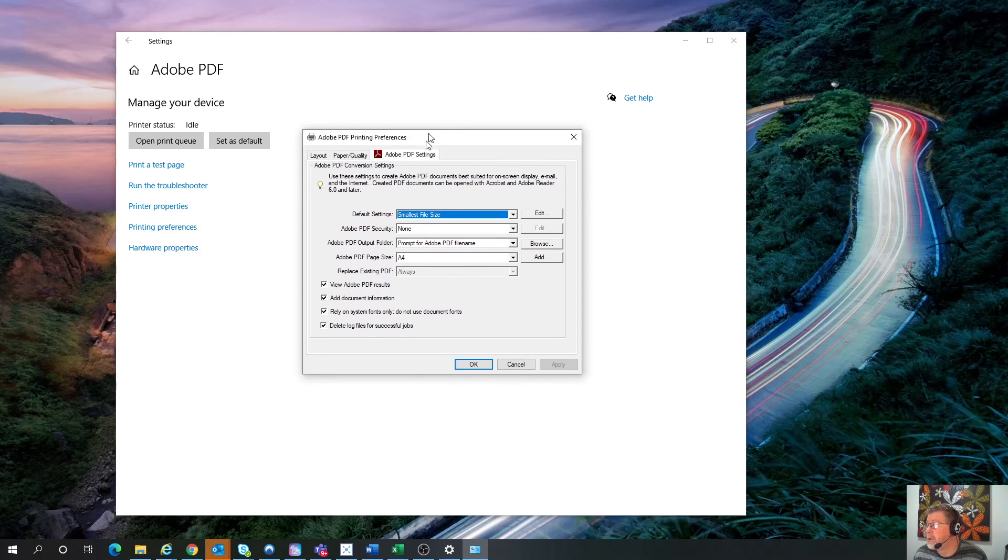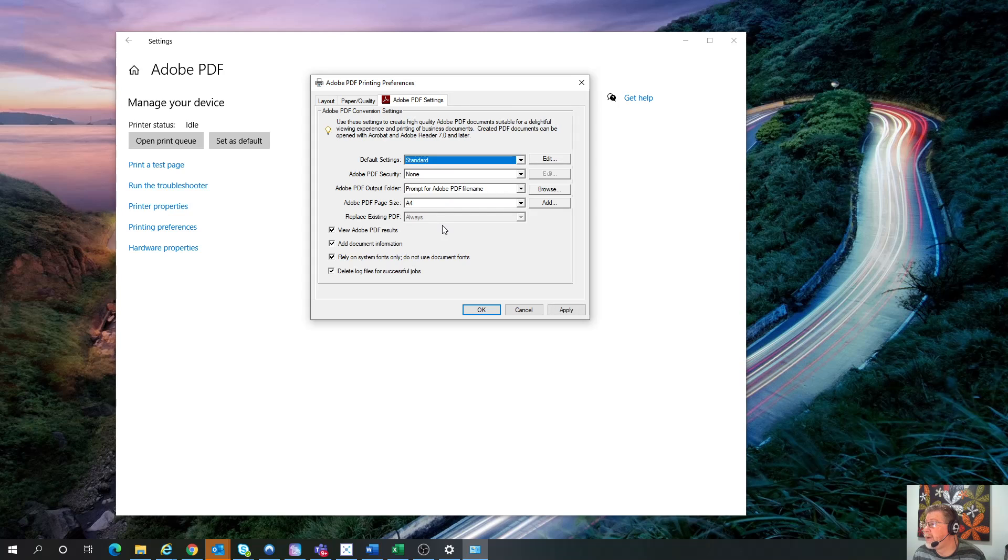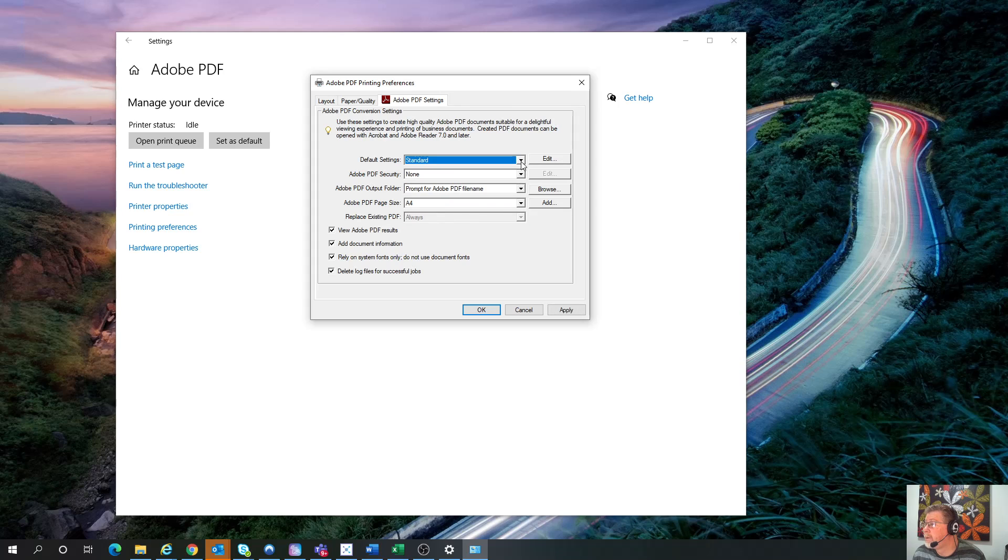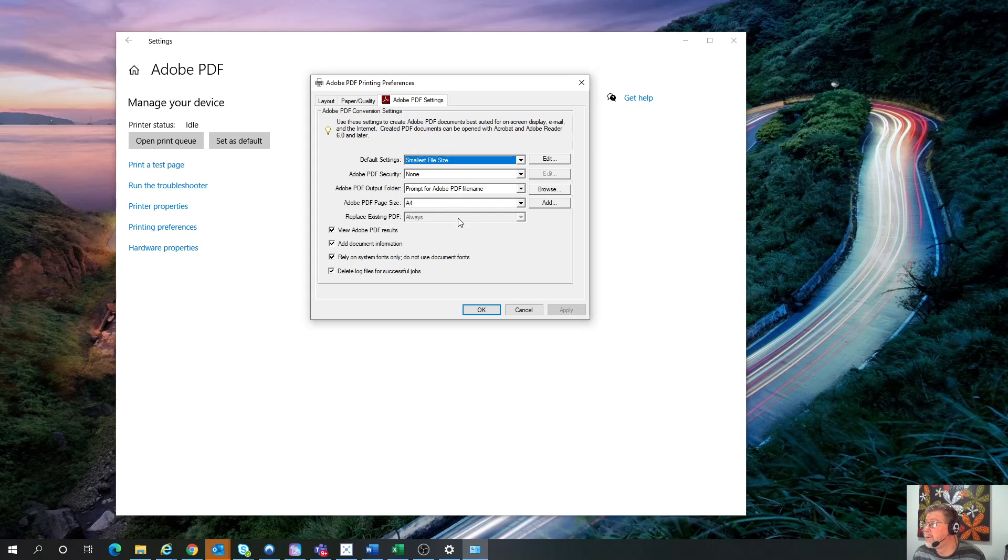So this is the Options. Now, when it normally comes up, it would come up as Standard. So what you want to do is change it to Select Smallest File Size.